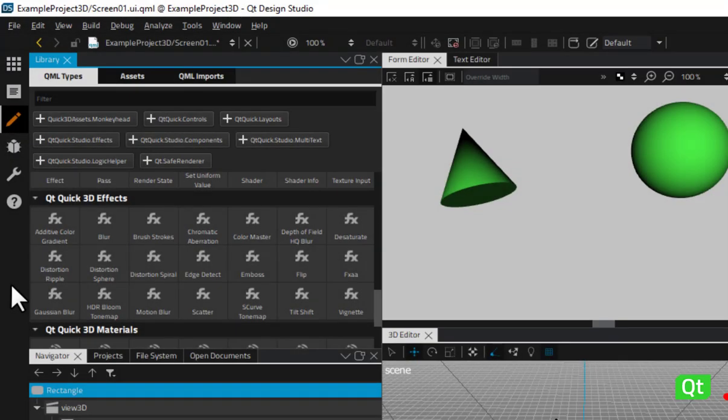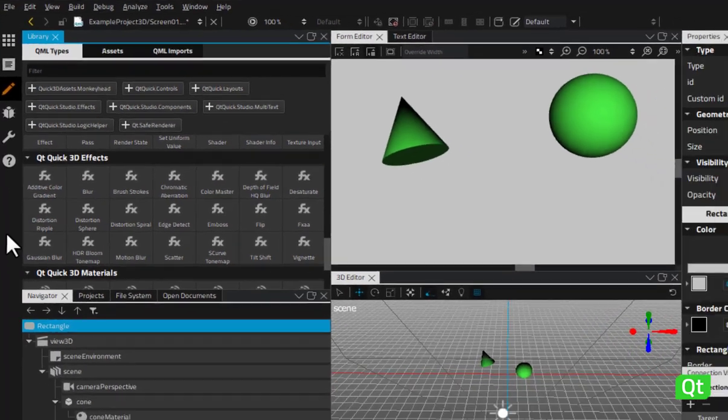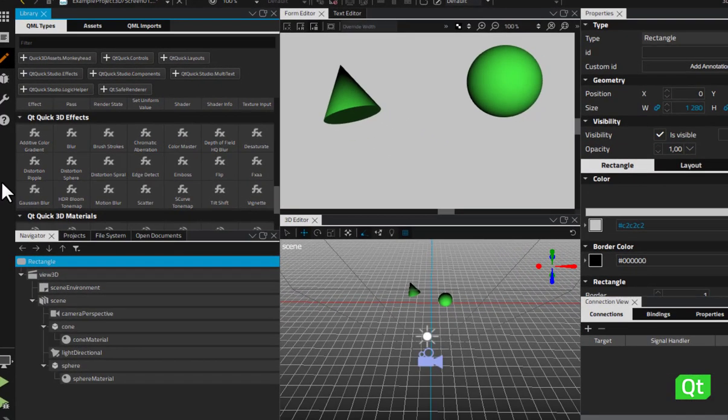Next we have a set of Qt Quick 3D effects, which are visual effects visible in Form Editor. You can add, for example, different kinds of blur and distortion effects to your scene.